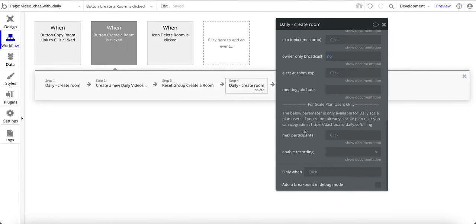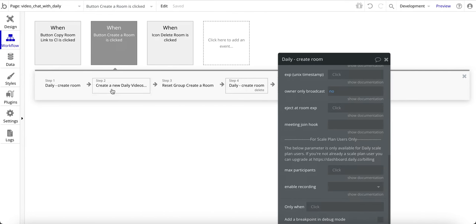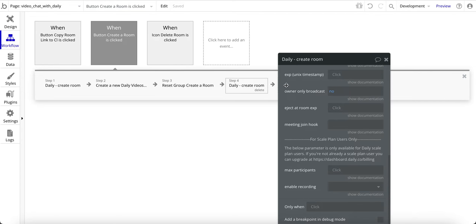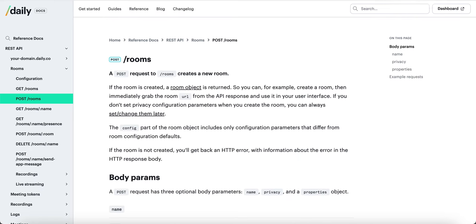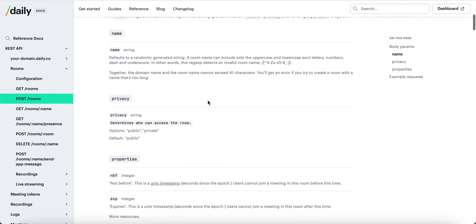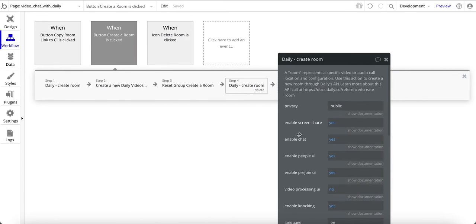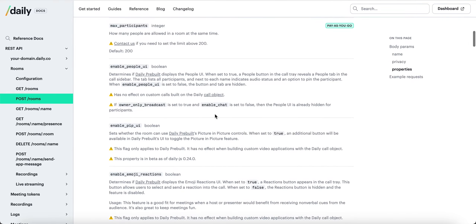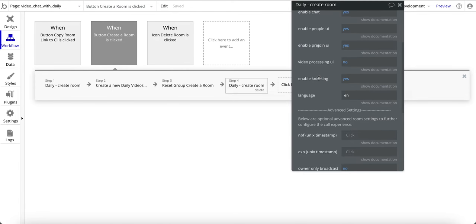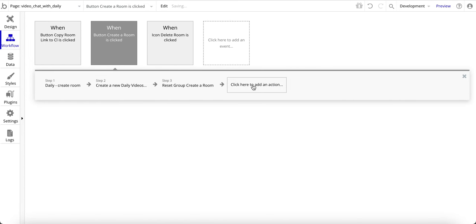This is the free version in this video, which provides quite a bit of capabilities — very generous of them. There's a reference link in the plugin for more details on values like 'enable chat,' 'enable people UI,' and so forth — those are described in Daily's documentation. I'll put that link down in the notes below. That's all there is for step one.